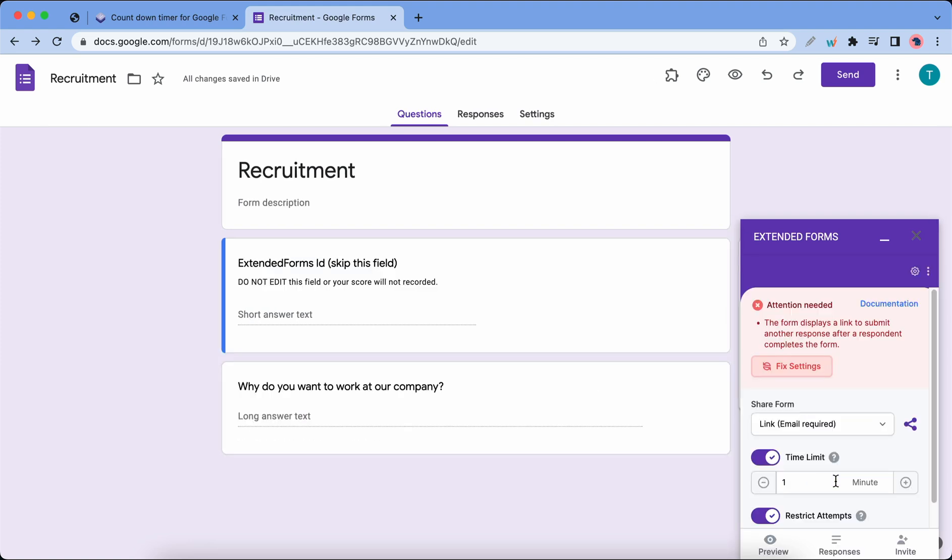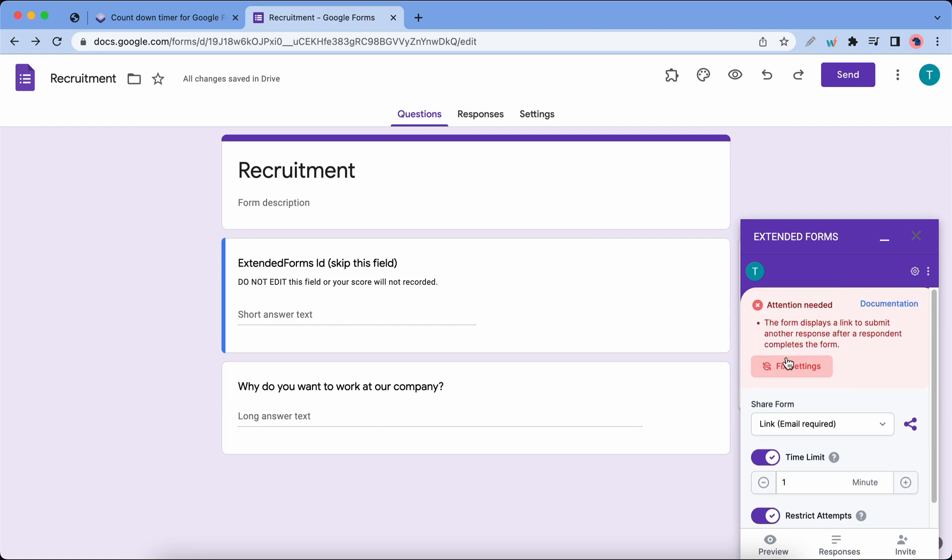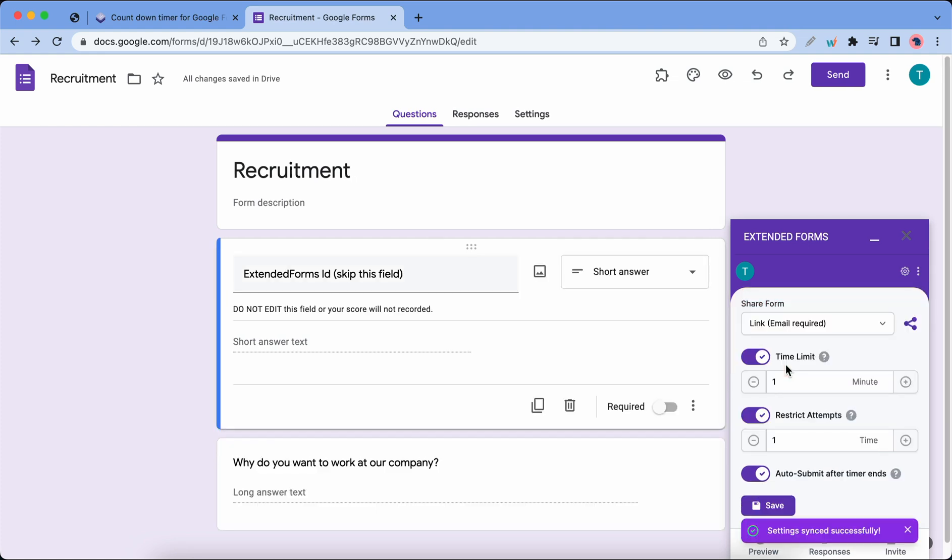We have an error prompt because our form's default settings are clashing with the add-on's recommended settings. Just go ahead and click on fix settings. We have solved the issue and we have our success notification on the bottom.